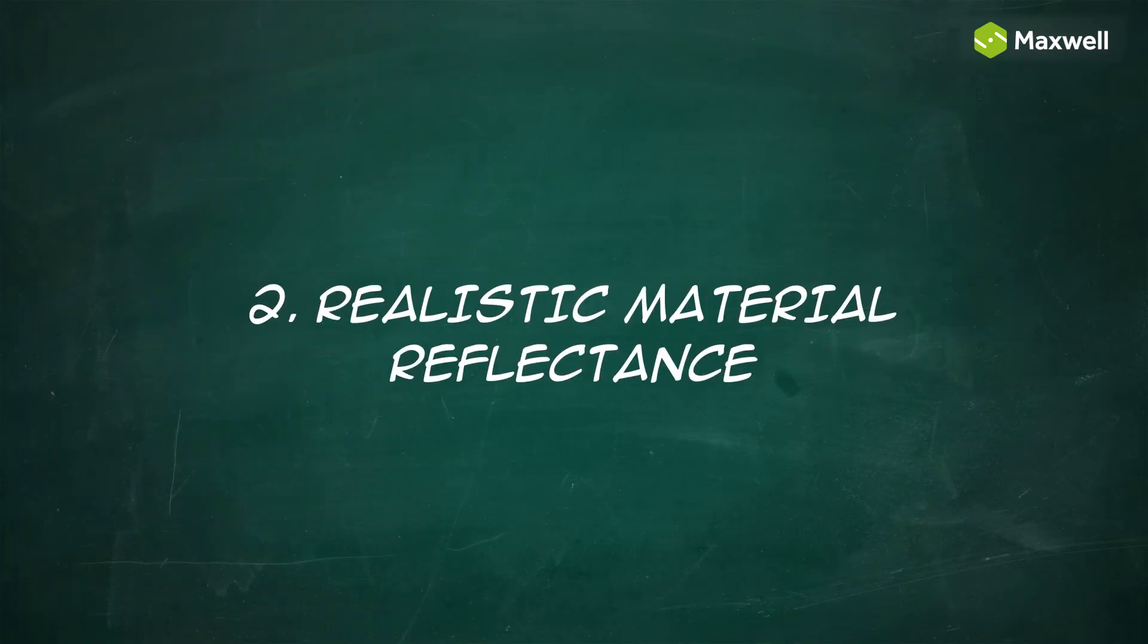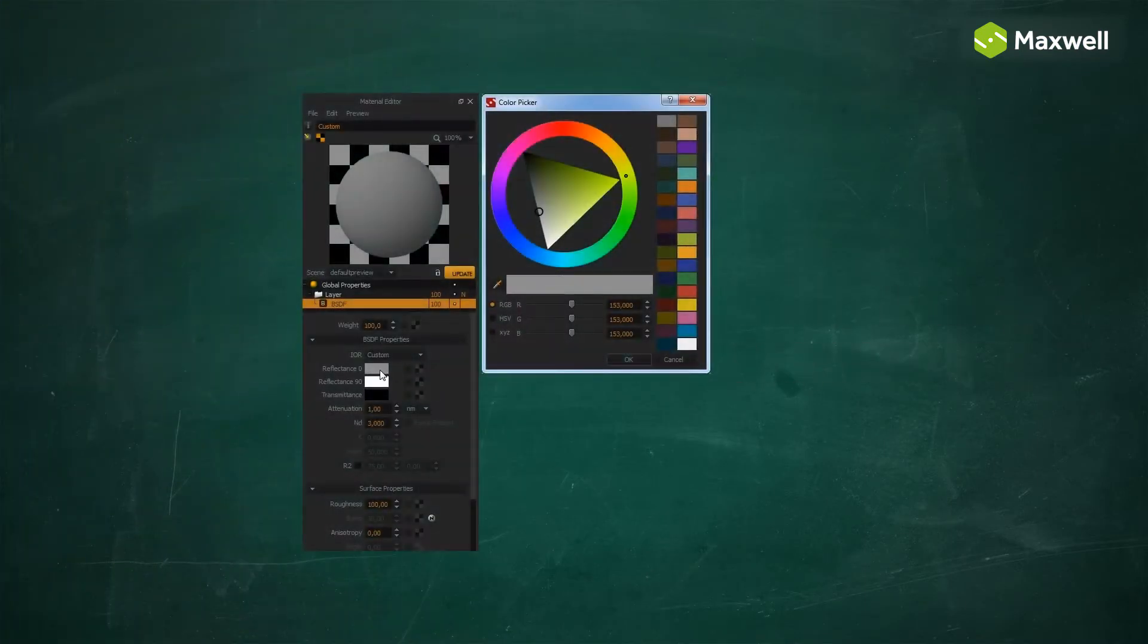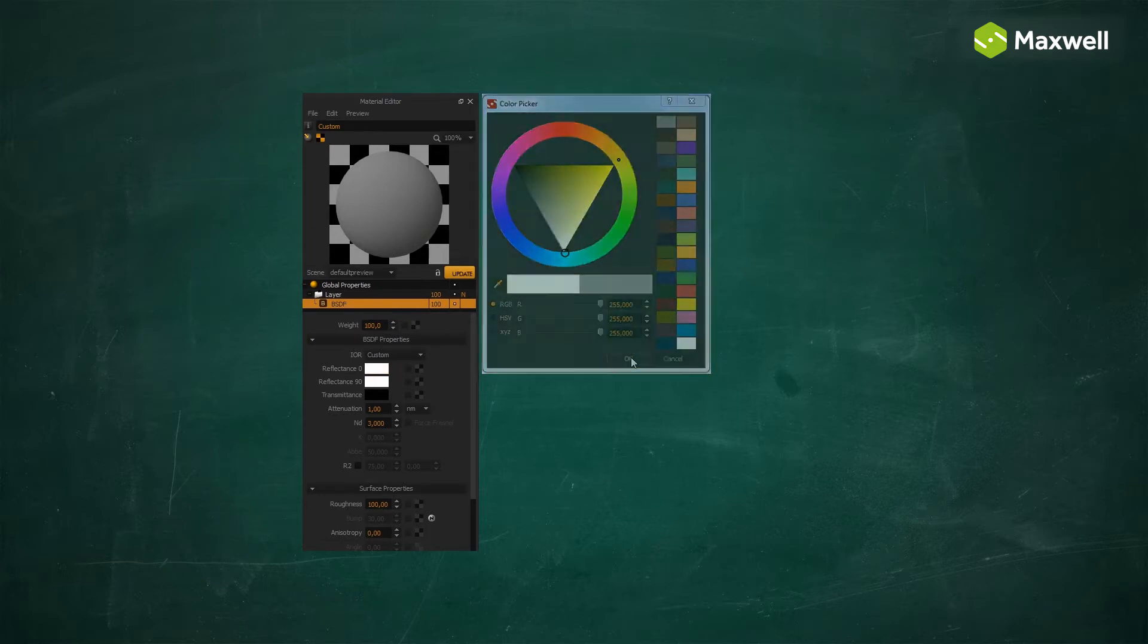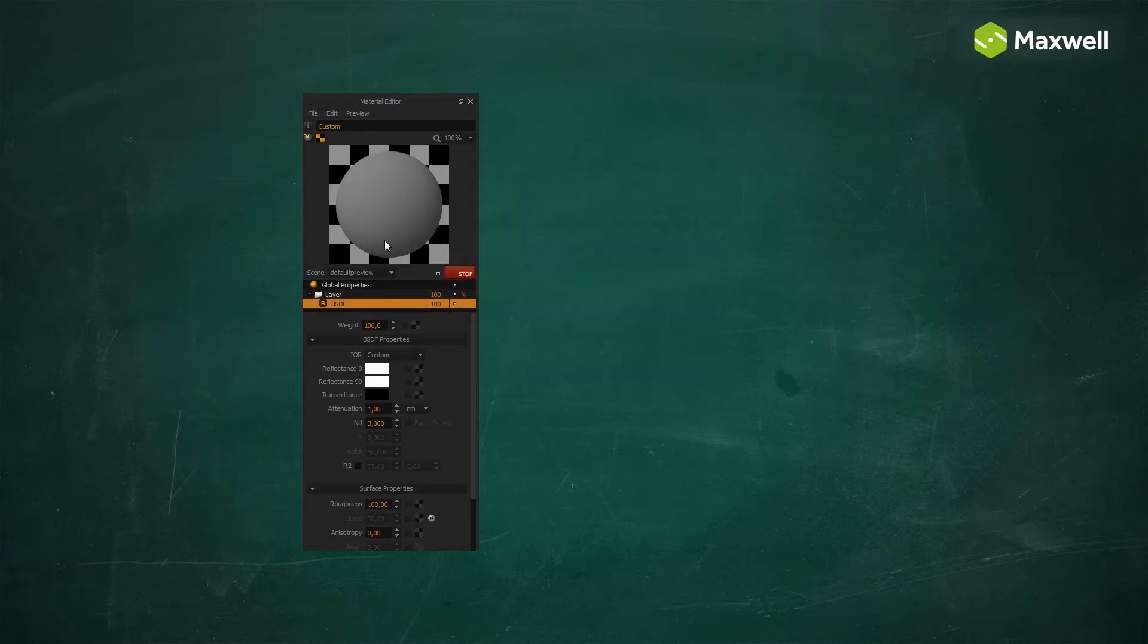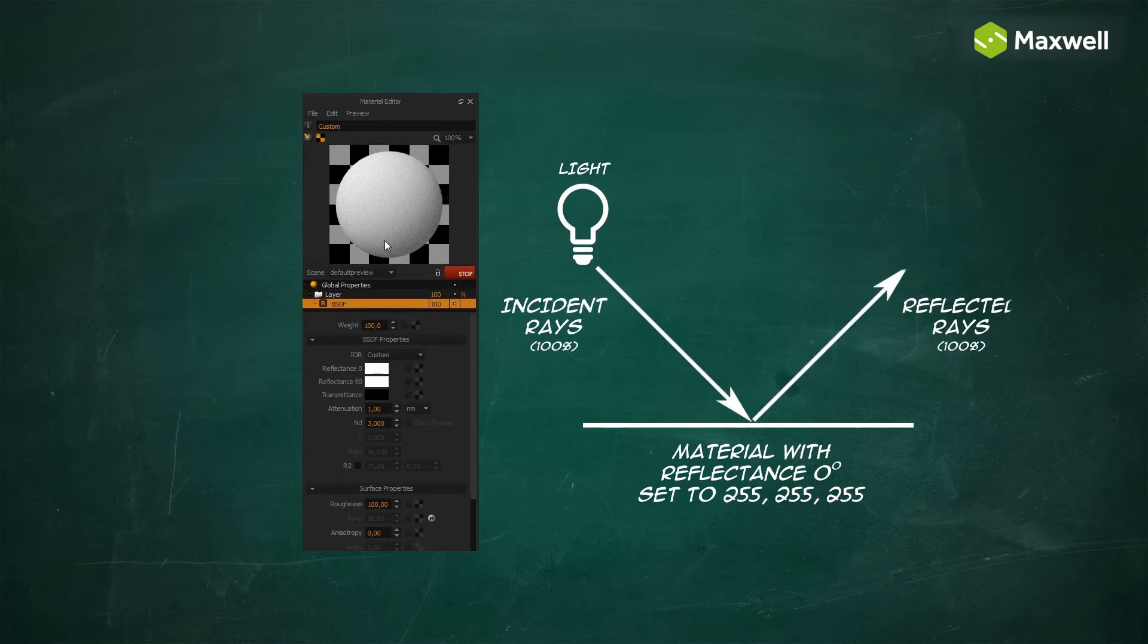Realistic Material Reflectance. Avoid setting the reflectance's zero-degree color too bright. Setting it to 255, for example, means this material will reflect back all the light it receives, which does not happen in the real world.